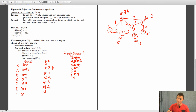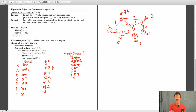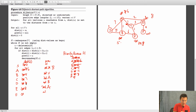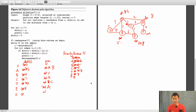Next we pop off C. C has an edge to D. C has a distance of seven, plus one gives eight, which is better than the current SBD path of eleven. So D updates to eight and previous becomes C. C also has an edge to E — seven plus three is ten, which is greater than eight, so we do nothing there.